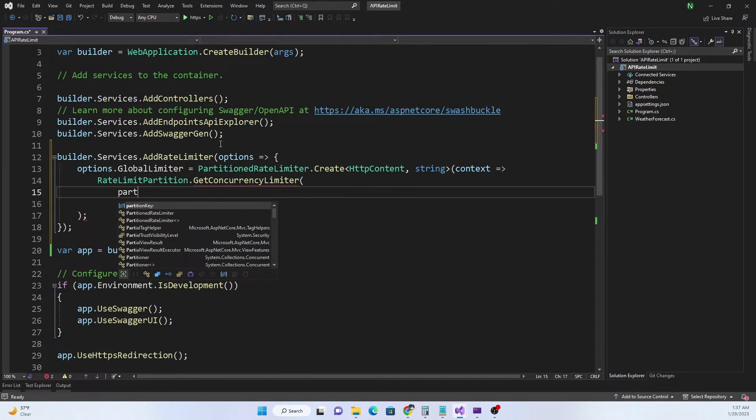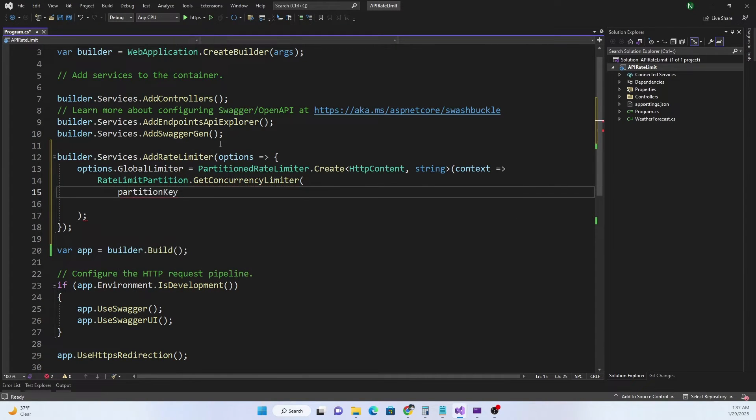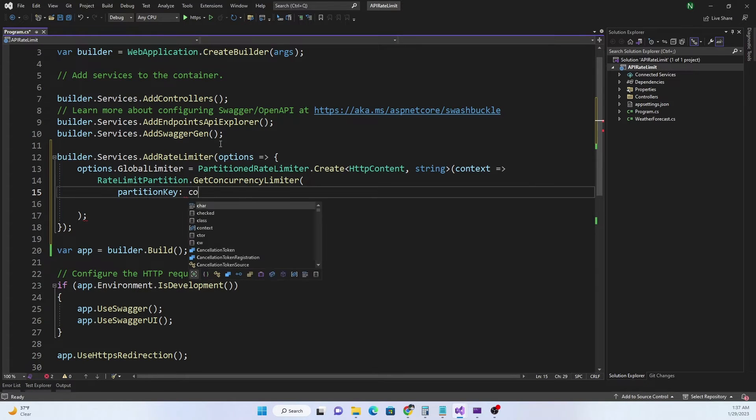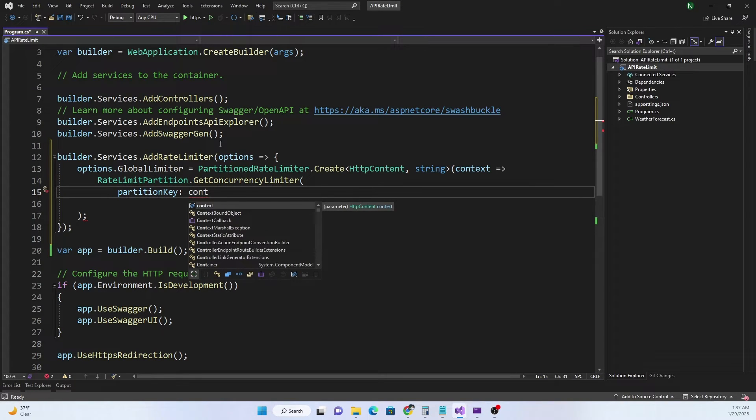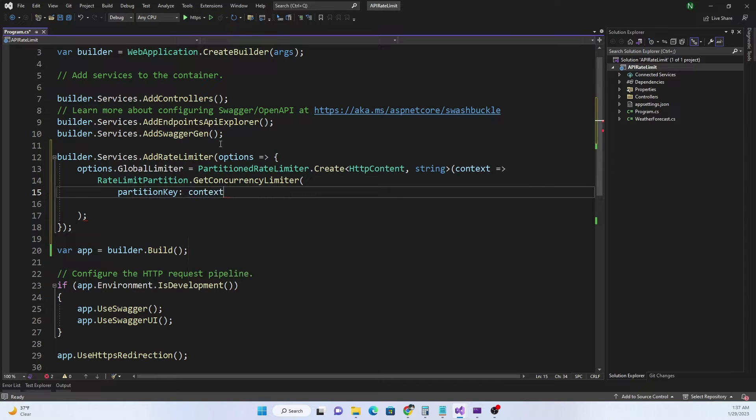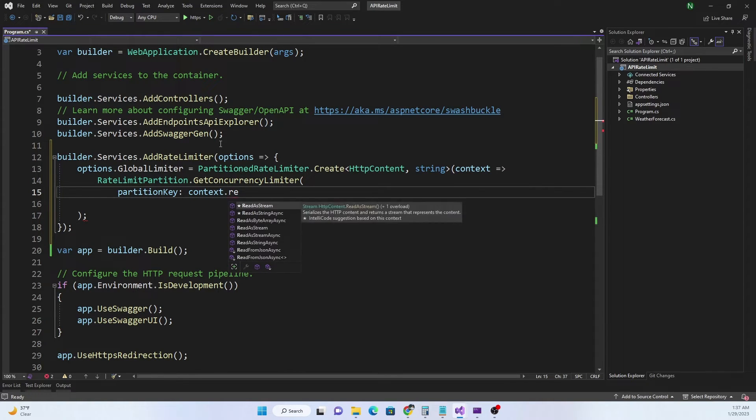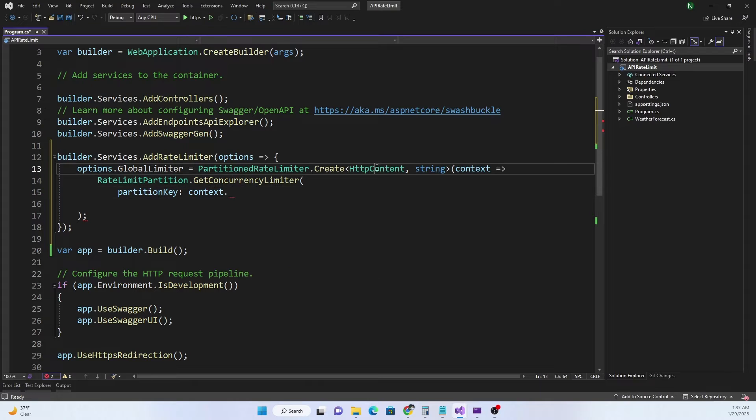For the concurrency limiter we can have partition key. For the partition key I'm going to use the same partition key which is the host from the header. So we can do context.Request, I have to change this to HttpContext.